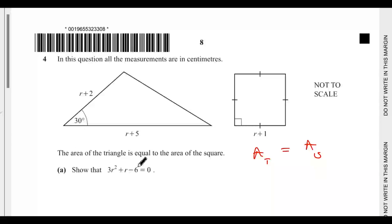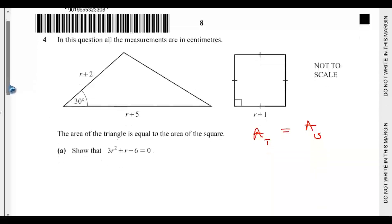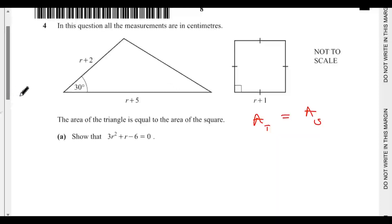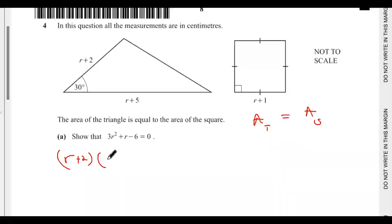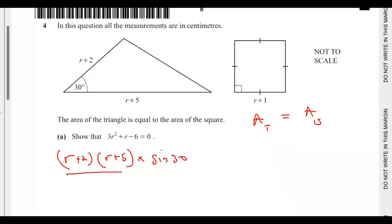Show that 3r² + r − 6 = 0. The area of the triangle equals the product of two sides multiplied by the sine of the angle between them. That would be (r + 2) times (r + 5), multiplied by sine 30, then everything divided by two. The area of the square will be (r + 1)².